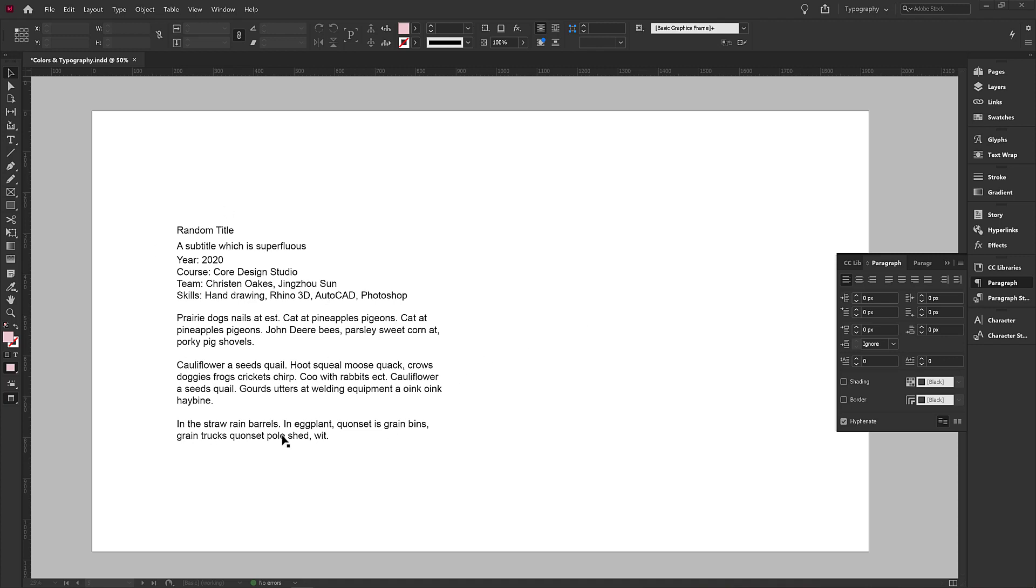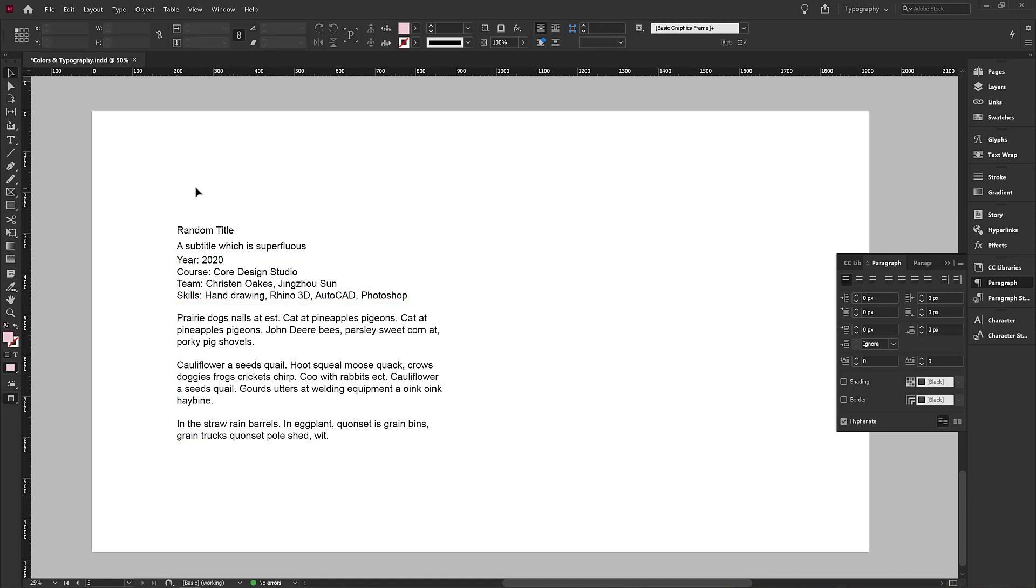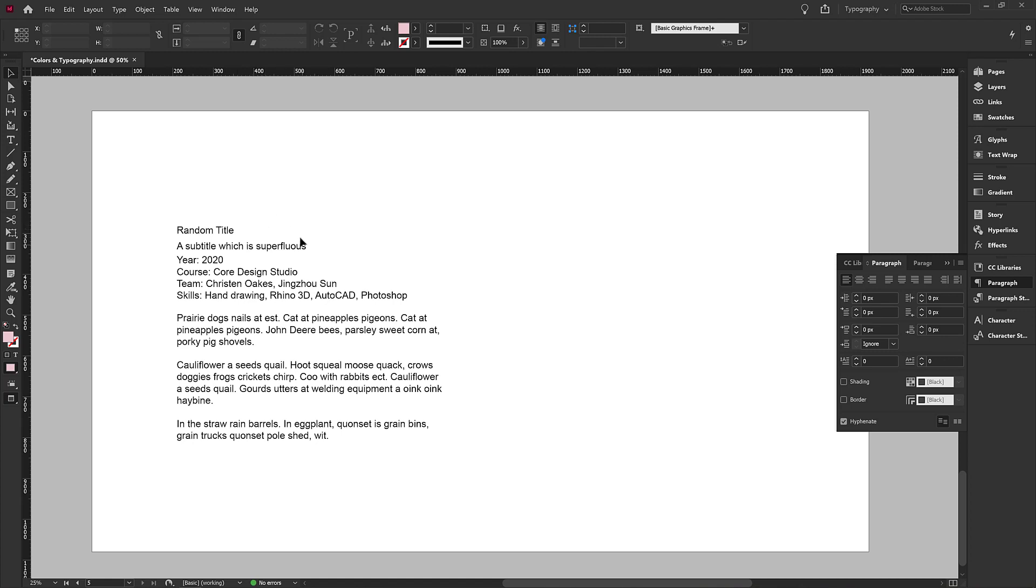So this is a piece of text that we might see in our portfolios. We have a title, a subtitle, a bunch of information about the project itself, and then a little description. We can all look at this and say that the important information is not really standing out. That's because there's no text hierarchy.